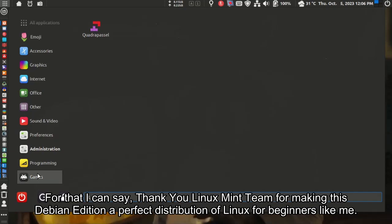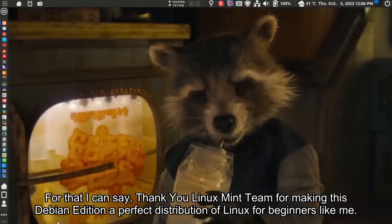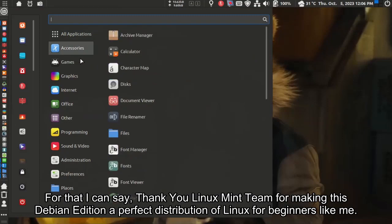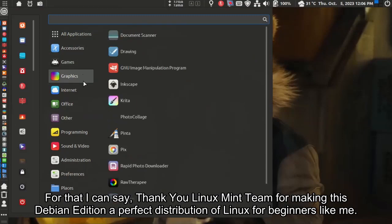For that I can say, thank you Linux Mint team for making this Debian edition a perfect distribution of Linux for beginners like me.